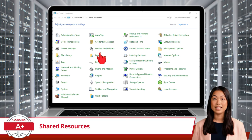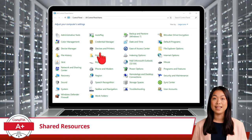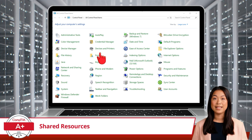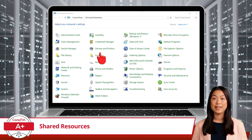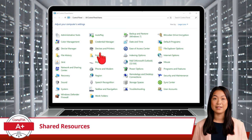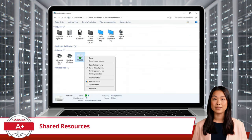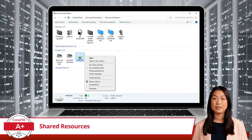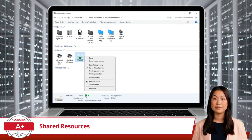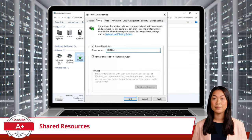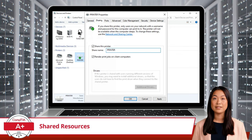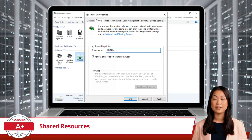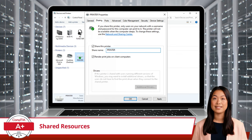To share a locally attached printer, head over to Devices and Printers, located in Control Panel, and give it a click. Then right-click on the printer you want to share and select Printer Properties. When the Printer Properties window opens, check the box next to Share this Printer, and you are good to go.